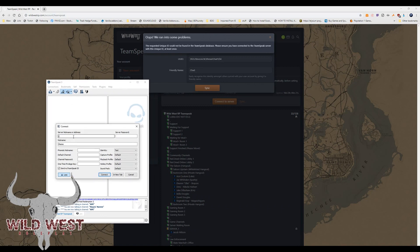Connect to the TeamSpeak server at ts.wildwestrp.com — there's no server password. Set your nickname to your character name. My test account character name is Chad, but if your name is Billy Bob, put Billy Bob. Then hit Connect.